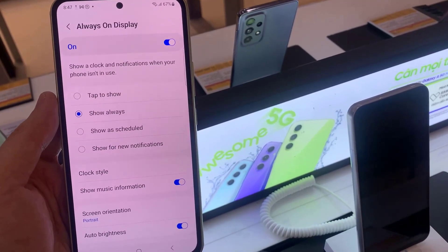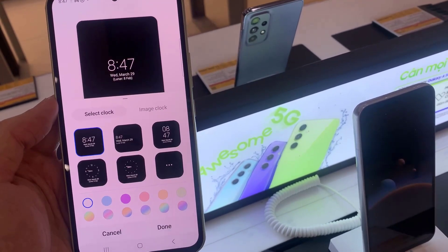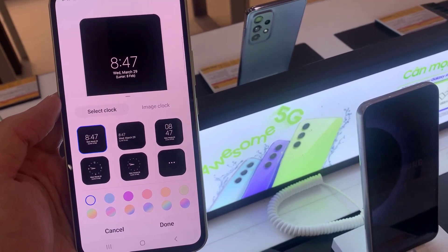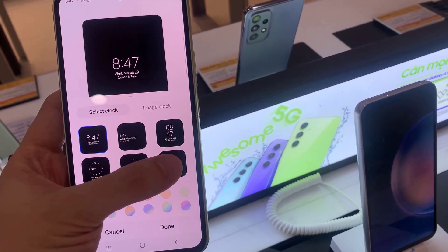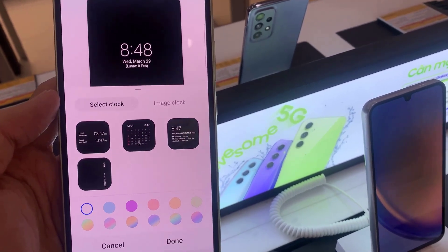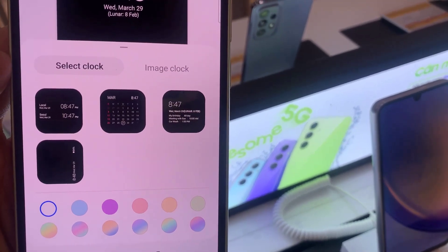In here, tap on clock style. And then from the clock styles pop up, you can choose always on display. Next, tap on the more clock option.